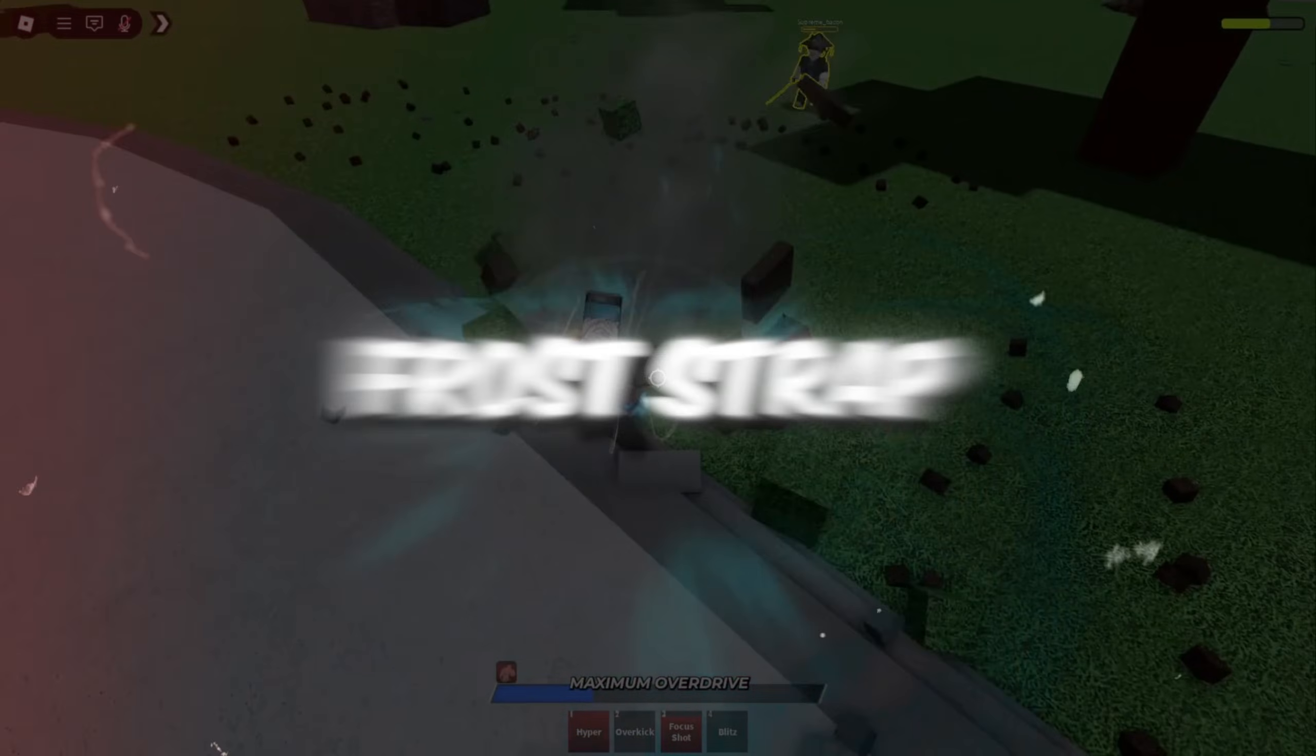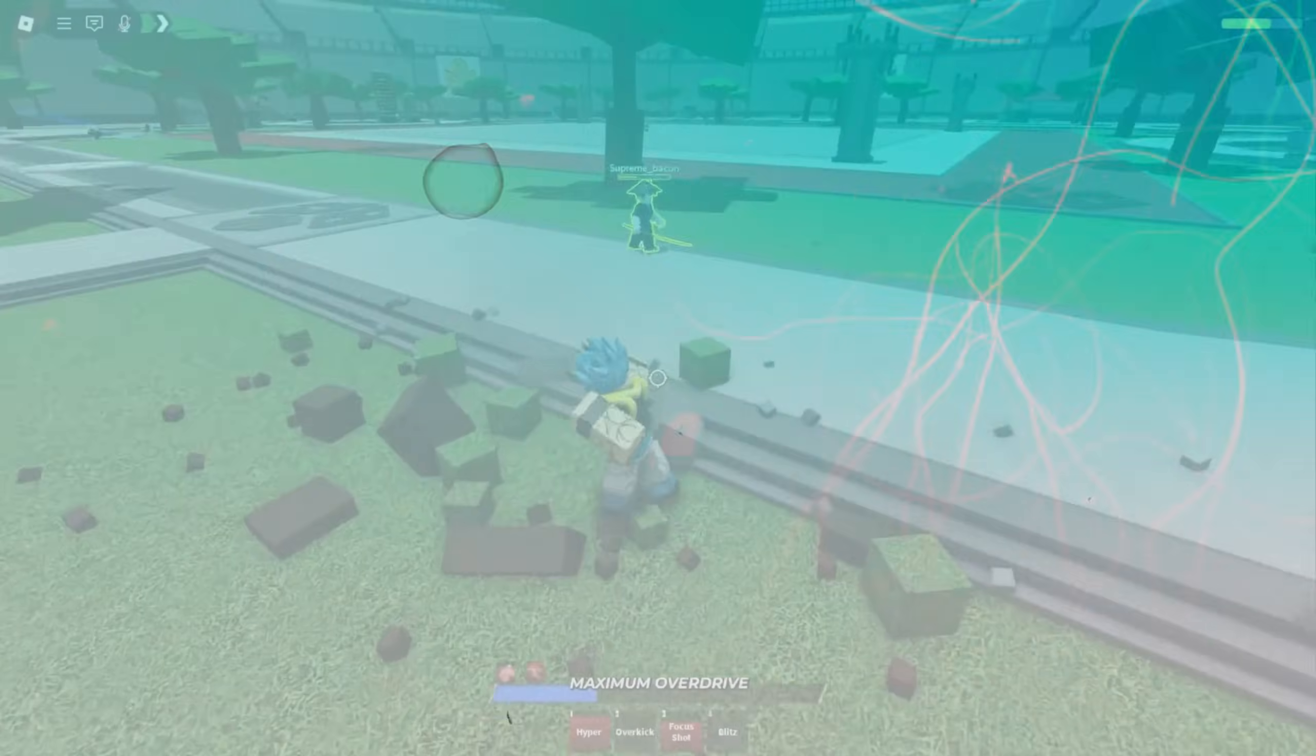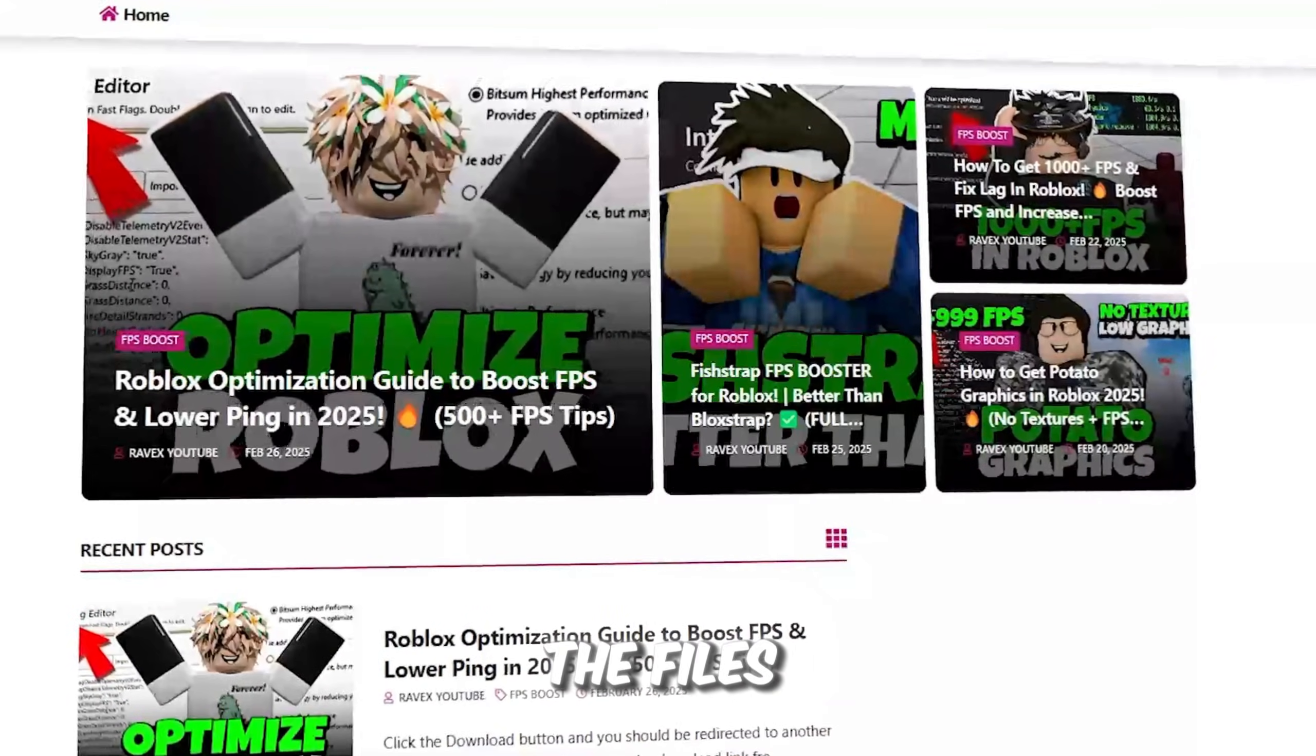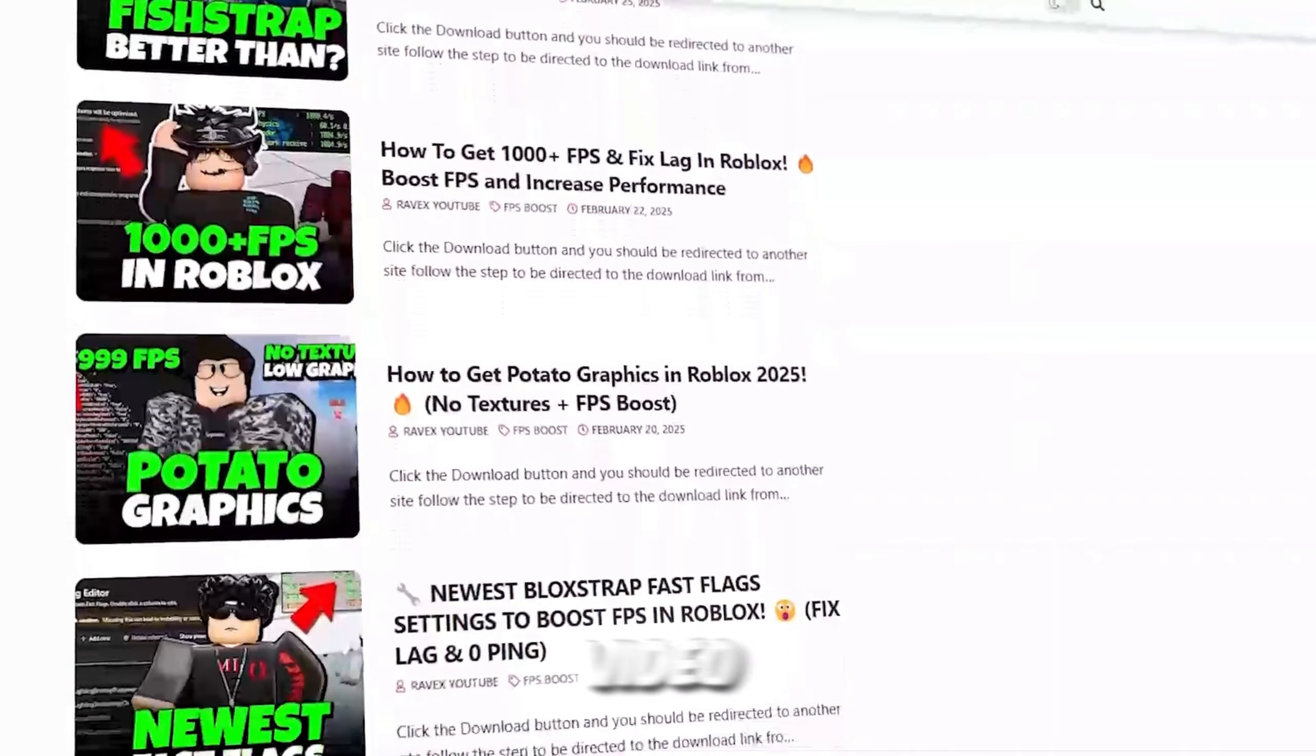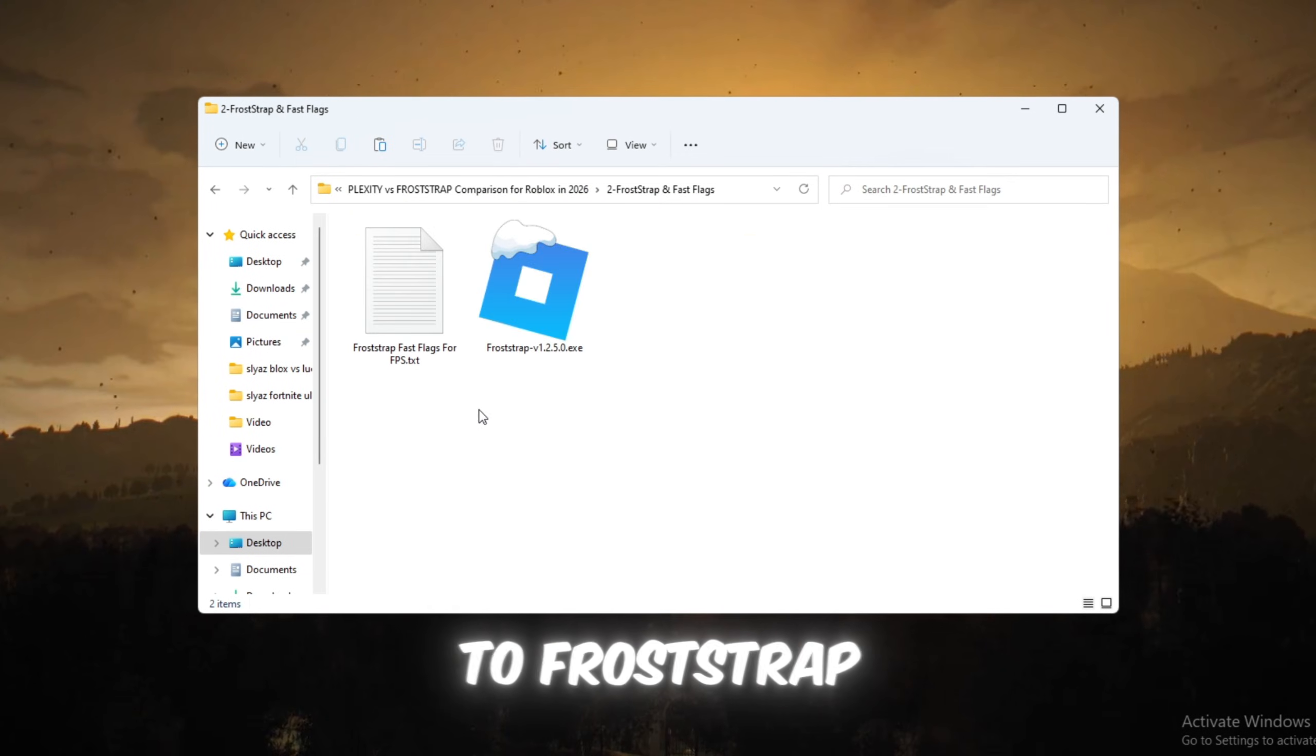Step 3: Froststrap, the best Roblox launcher after update, better than Blockstrap and Plexity. You can get all the files from my official website. I give link in the description of this video. Now we are moving to Froststrap, and this is where Roblox becomes much smoother.